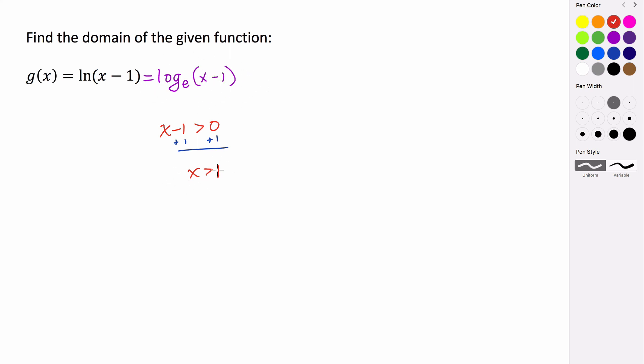And those are the only values of x that we can use in this function. So our domain for this function is restricted to be from the values of 1 and then all the way off to infinity. So that's our domain.